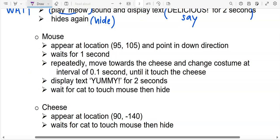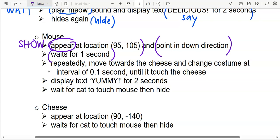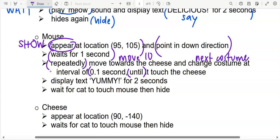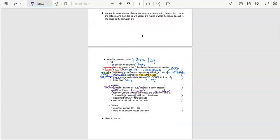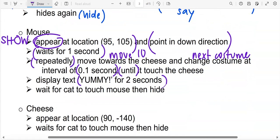For the mouse, the instructions say: the mouse is to appear at location 95, 105 — and since we learned that when you appear it must also come with show. Point in down direction, which is point in direction. Waiting for one second. Then repeatedly until — we are going to use the repeat until loop again — move 10 steps, change costume is next costume, at an interval of 0.1 seconds. Then display text yummy for two seconds. The mouse will say yummy for two seconds. Wait for cat to touch it, then hide again.